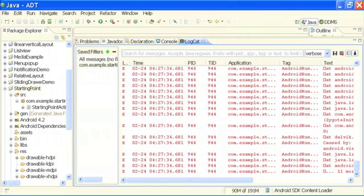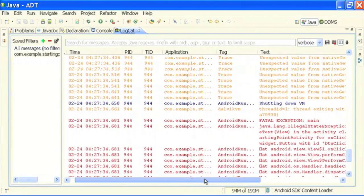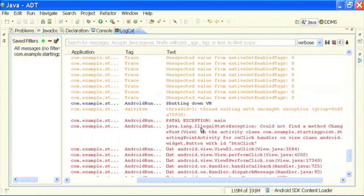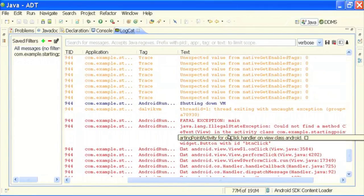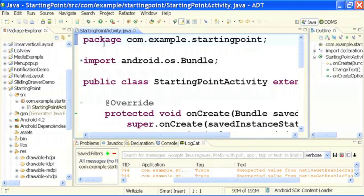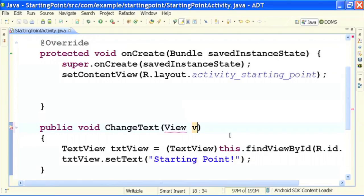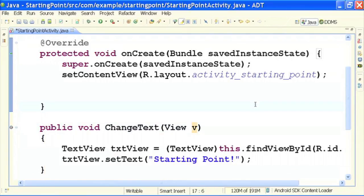Let us check out what the exception is — let me expand LogCat for you. It says 'Could not find method' — it says 'IllegalStateException: Could not find the method changeText(View)'. The mistake I made in my code is I did not pass the parameter View in changeText — this is the required syntax and I just missed it. So it gave me an exception. It is now telling me to import View as well.